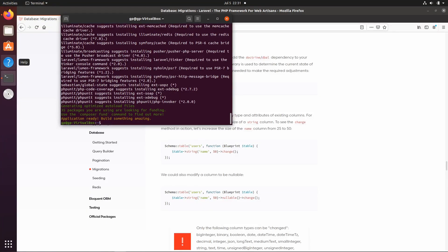Hey guys, welcome to part three of this tutorial series where we are going to be building a Godot HTTP request example where we are going to have a leaderboard and pull data from the leaderboard REST API which we will be building in this video.